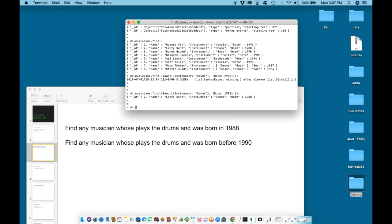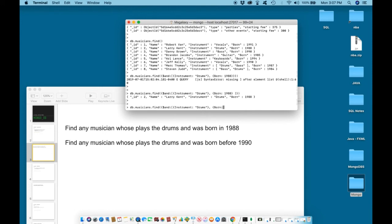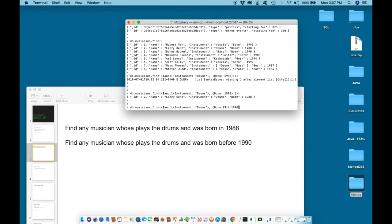We are looking for any musician who plays the drums and was born before 1990. So we can hit arrow up to get back to the same query we wrote previously, except this time we can backspace until we get to born. When we get to born, add a semicolon and a curly bracket. Inside the curly bracket, use the comparison operator, less than, semicolon, 1990.